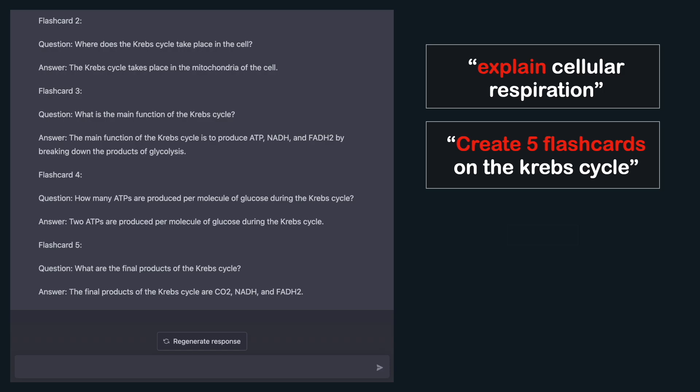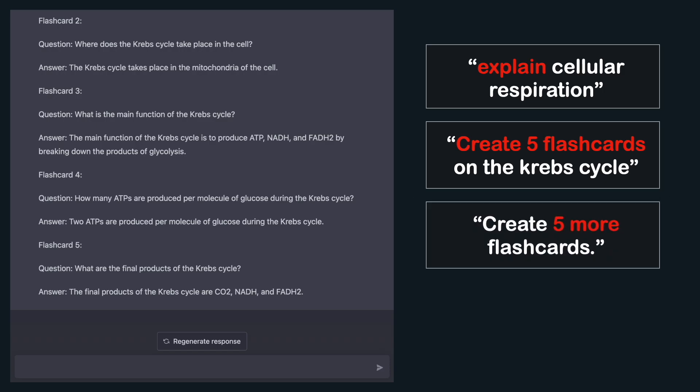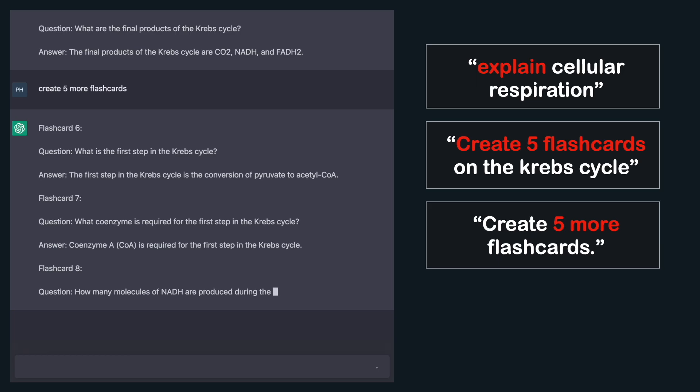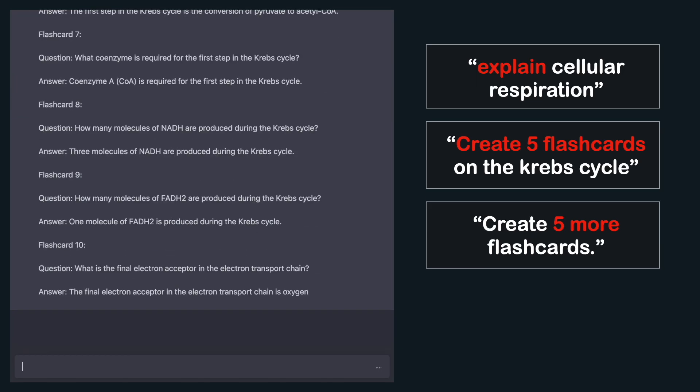If you need more flashcards, just say 'create five more flashcards.' These are already great — all you have to do is copy the text onto sheets of paper or into your flashcard app.